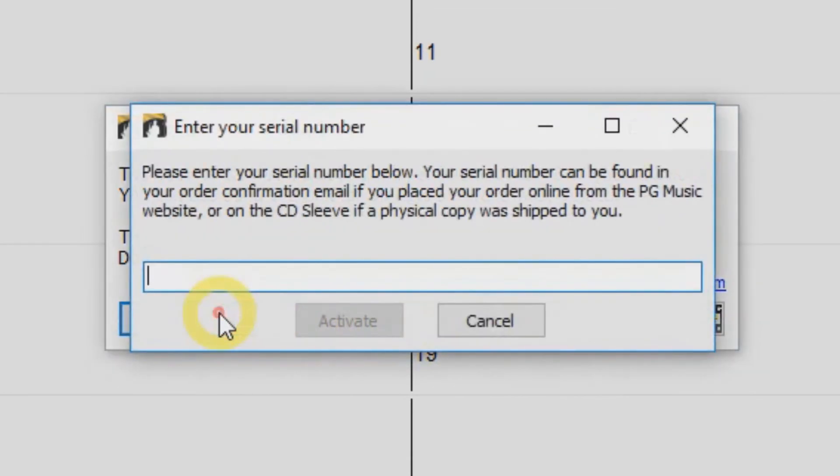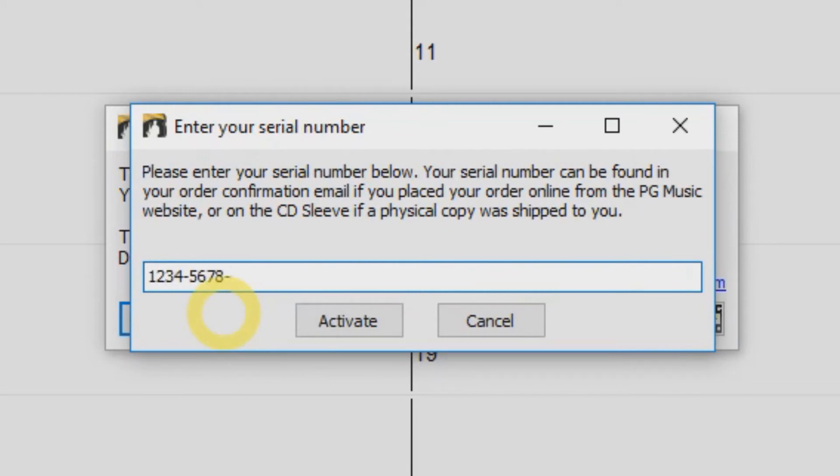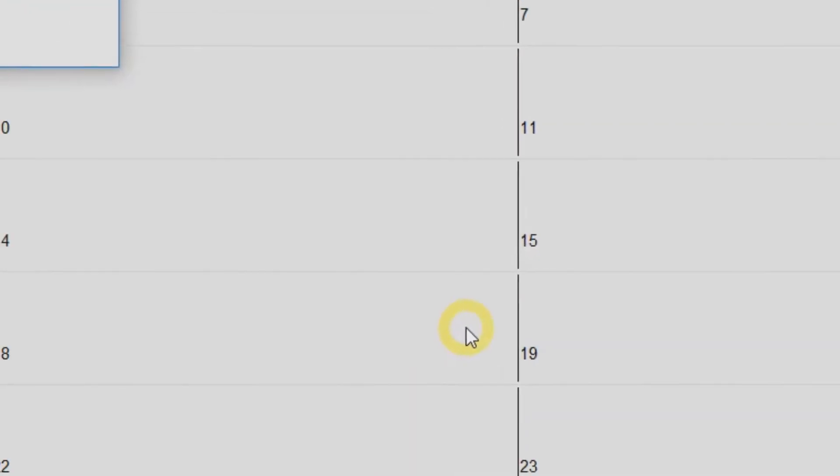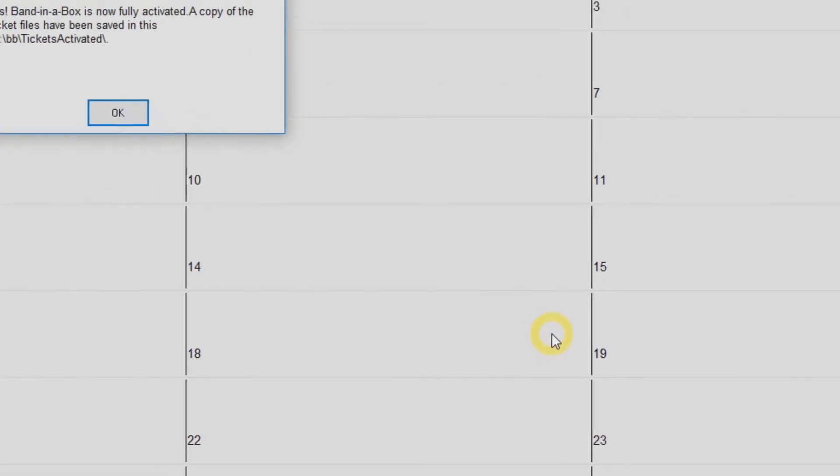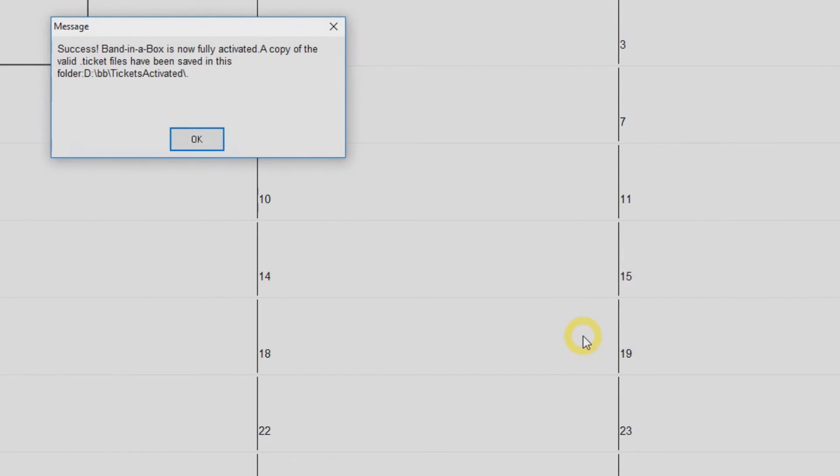Or if you have a serial number ready, just click Activate Now. Enter your serial number into the field and click Activate. Be sure to include the dashes in your serial number and you're done. Band in a Box is ready to use.